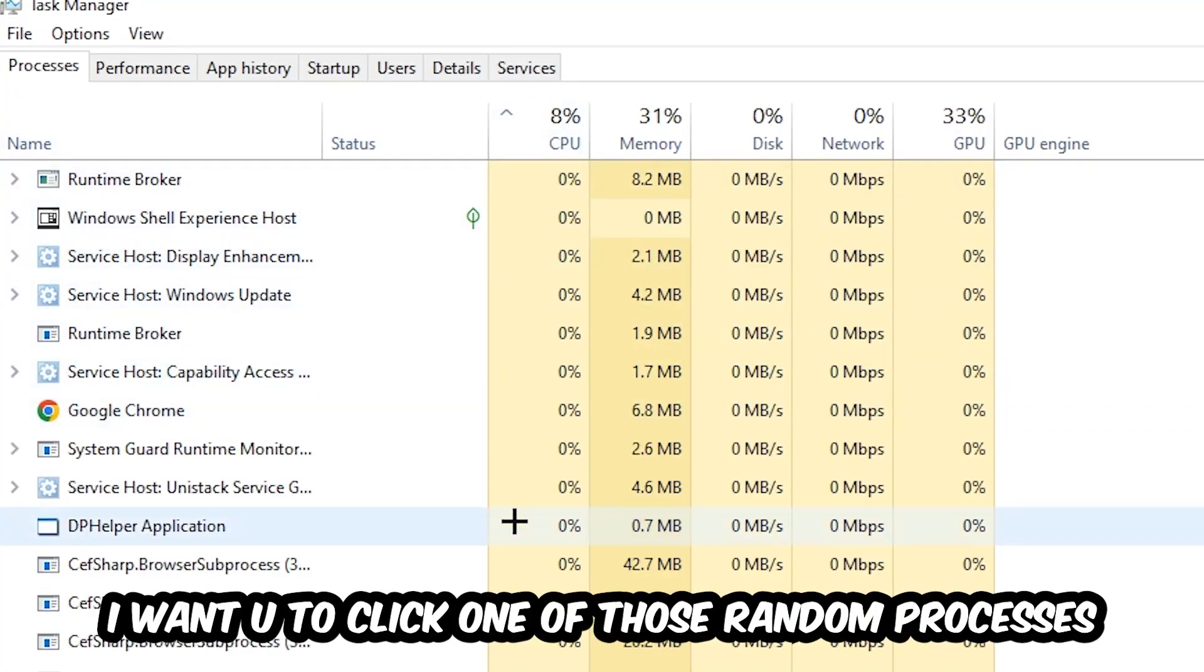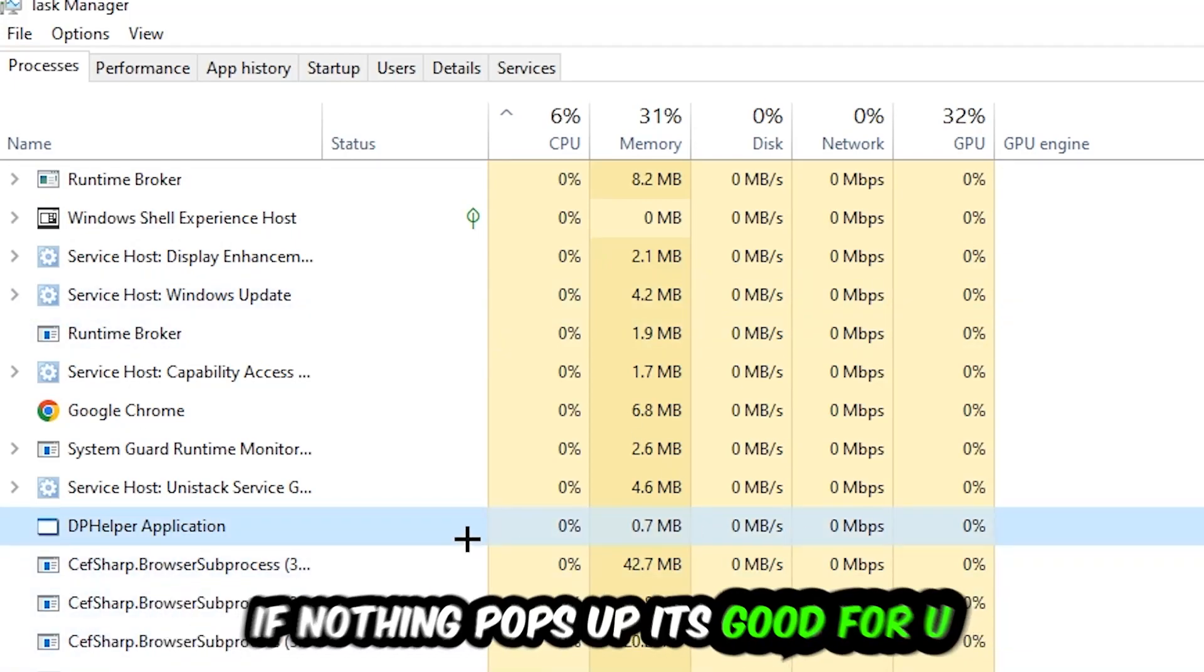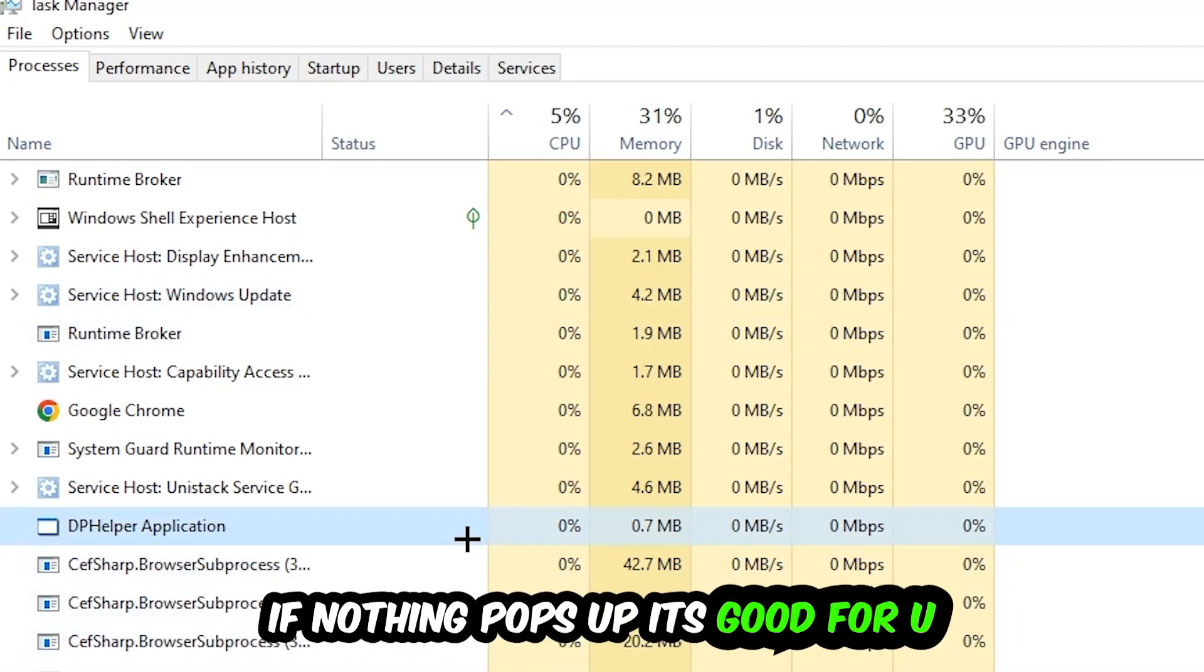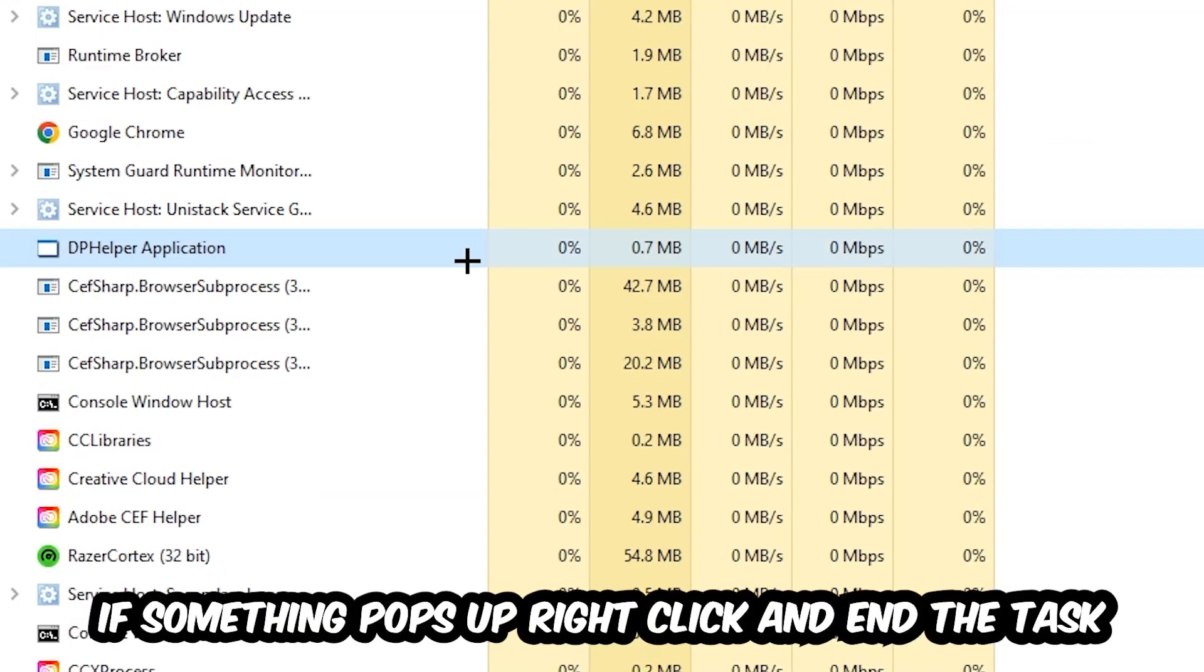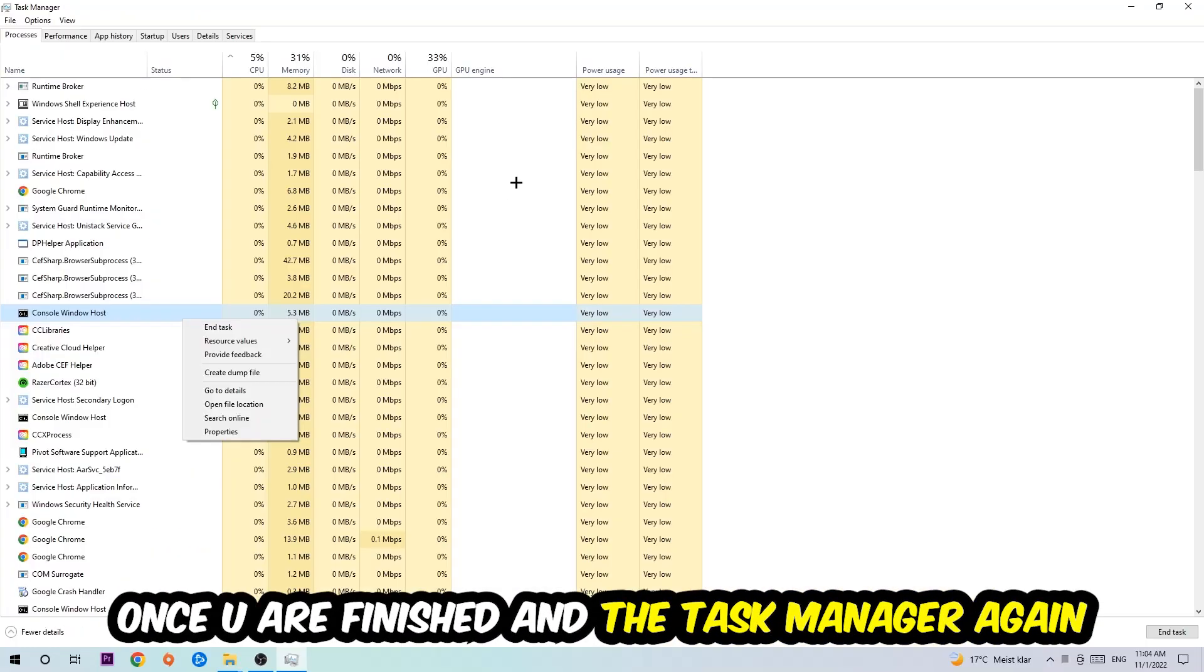Once you click Processes, I want you to click one of those random processes, doesn't really matter which one. Search for your game by using your keyboard. If nothing pops up, it's good for you. If something pops up, simply right-click and hit End Task. Once you finish with that, I want you to end the Task Manager again.